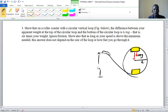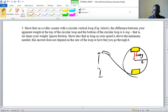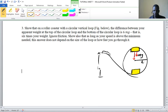We have a question involving a roller coaster with a circular vertical loop. We are asked to show that on a roller coaster with a vertical loop, the difference between apparent weight at the top of the loop and the bottom of the circular loop is 6mg — that is, six times your weight. Ignore friction. We'll also show that as long as your speed is above the minimum needed, this answer does not depend on the size of the loop or how fast you go through it.